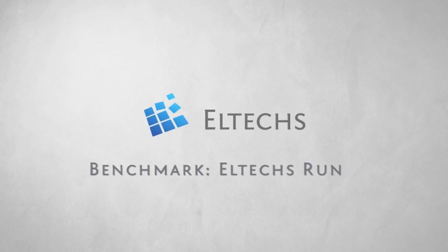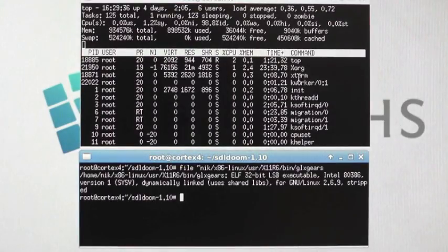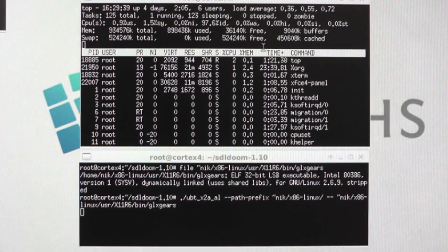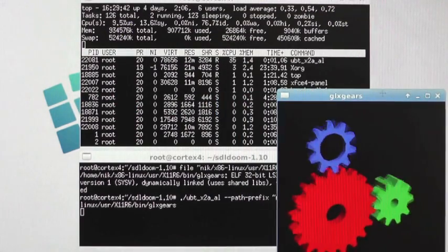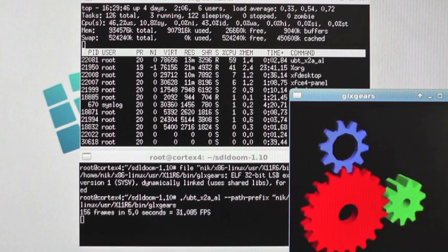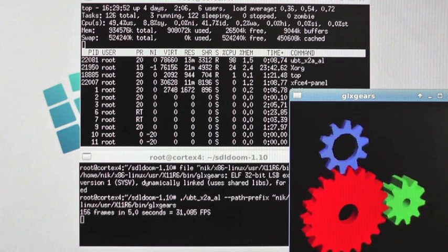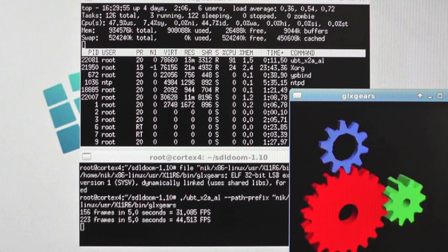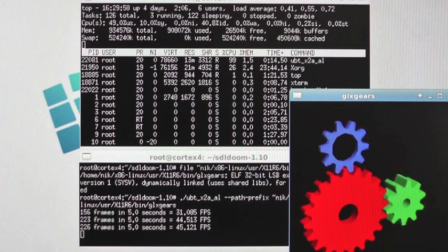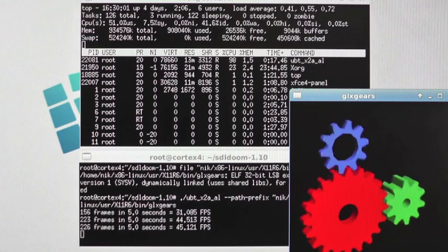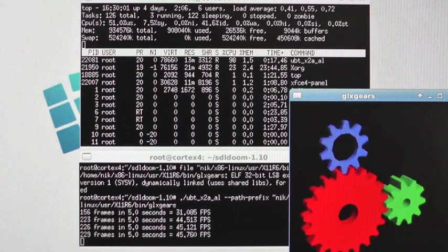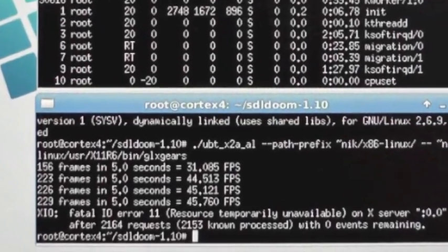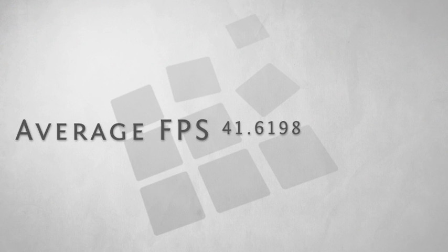Now it's time for the Eltechs solution. We are using the Intel executable from the previous run. Notice that it took almost no time to start the application. And these are our results. The average frame rate is more than 41 FPS.